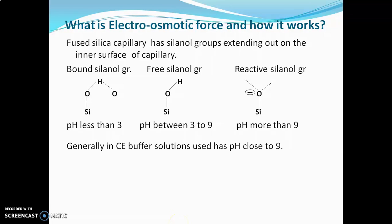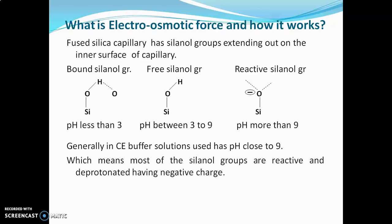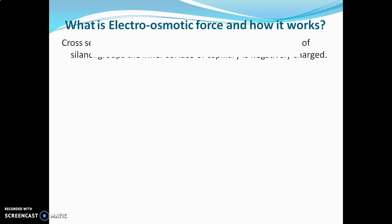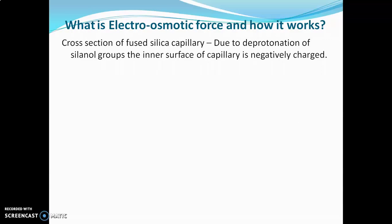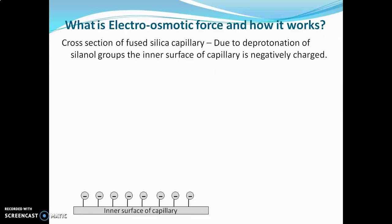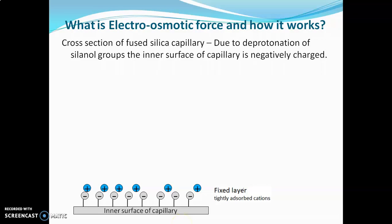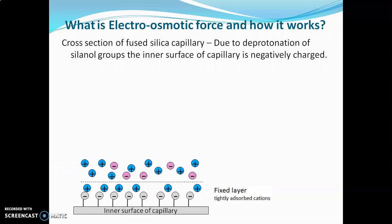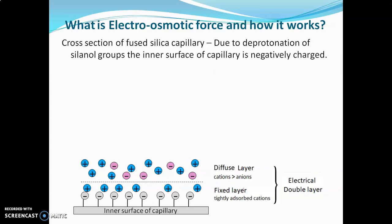If we take a cross-section of this fused silica capillary, due to deprotonation of selenol groups, the inner surface of capillary will have negative charge, and it will attract cations from buffer solution. These cations are tightly adsorbed on the inner surface of capillary, forming a fixed layer. The negativity of these selenol groups is partially compensated by this fixed layer. It will then attract more cations from buffer solution, forming a diffuse layer. In the diffuse layer, number of cations is more than the number of anions. Fixed layer and diffuse layer together produce the electrical double layer.